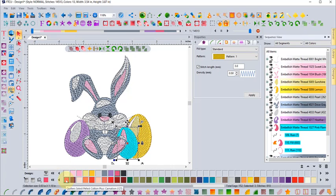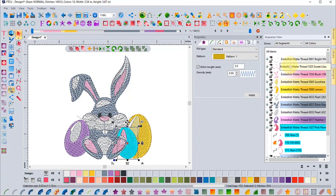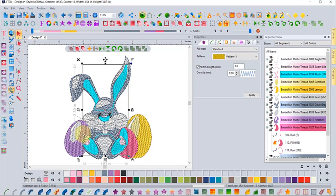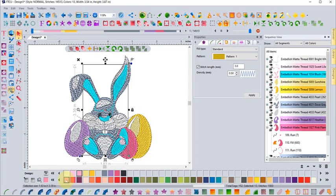Notice when I selected this Embellish matte thread number 1027 pink, down at the bottom it highlights the closest match in the Quilter Select thread palette. If I click on this other blush 1034, now it's highlighting the Quilter Select bubblegum number 125.